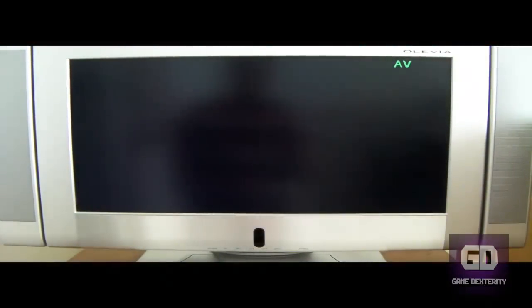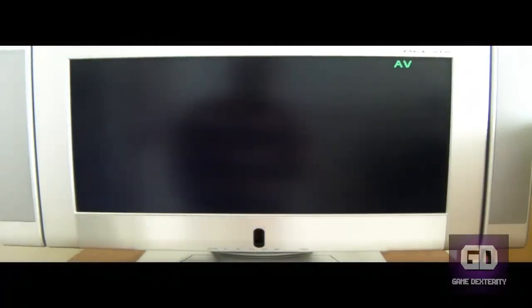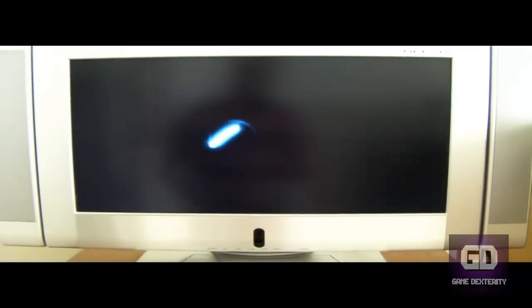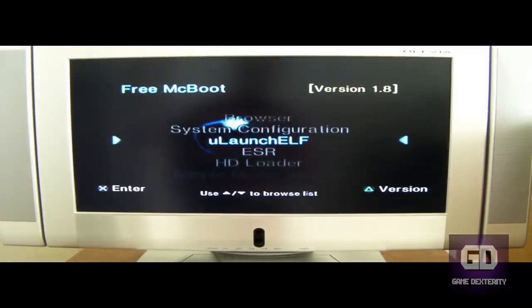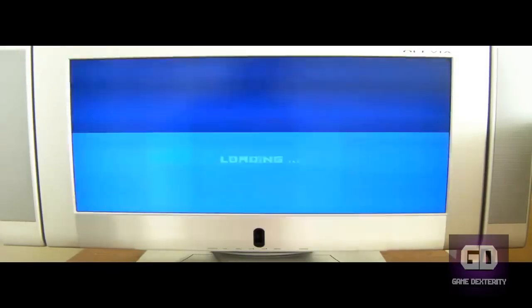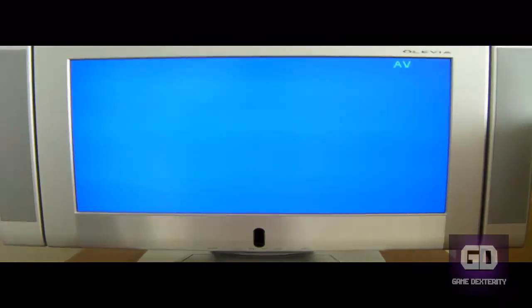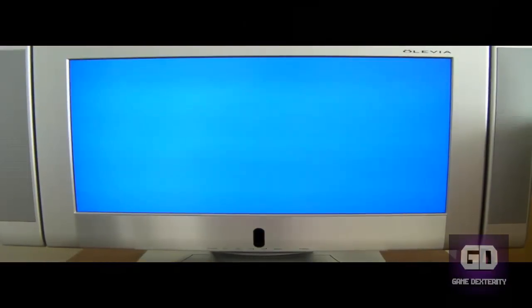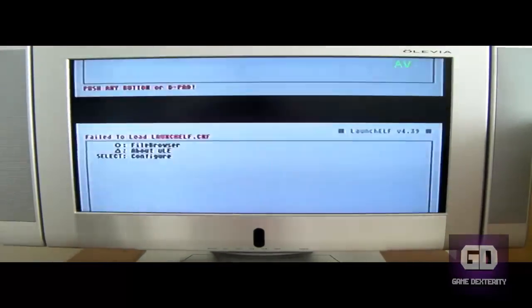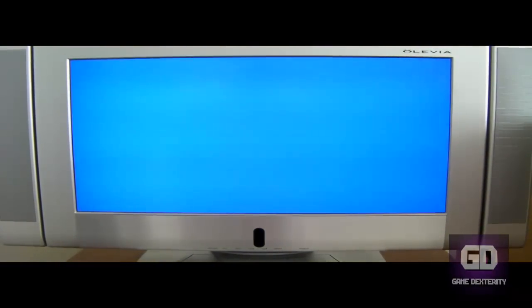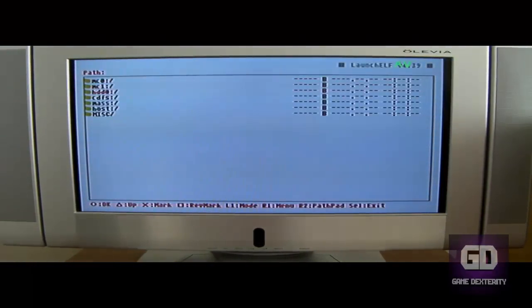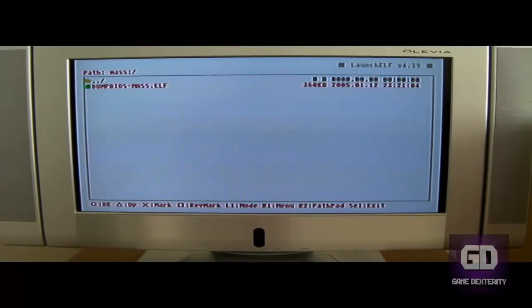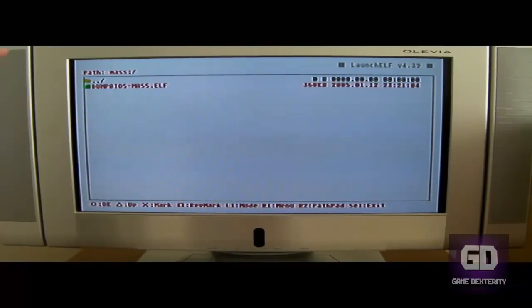So what I'm going to do is I'm going to go to Ulaunch Elf. If you have a different method for your PS2, by all means, go ahead and use that method. So let's go to Ulaunch Elf here. Press X. Now what I'm going to do is I'm going to press Circle. On File Browser, navigate to Mass. Press Circle. Go to the ELF file right there and press Circle.